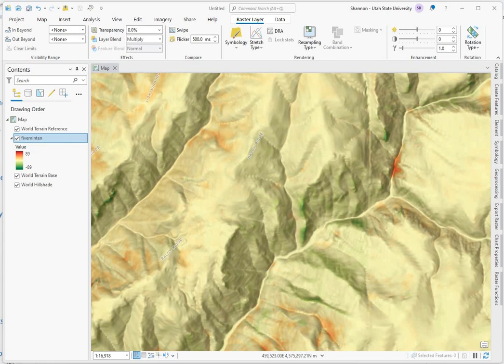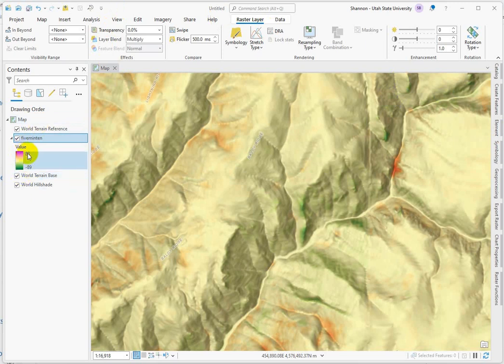Here's the setup for this demonstration. I've got a DEM with values that are equal and opposite, 89 meters above and 89 meters below a baseline.